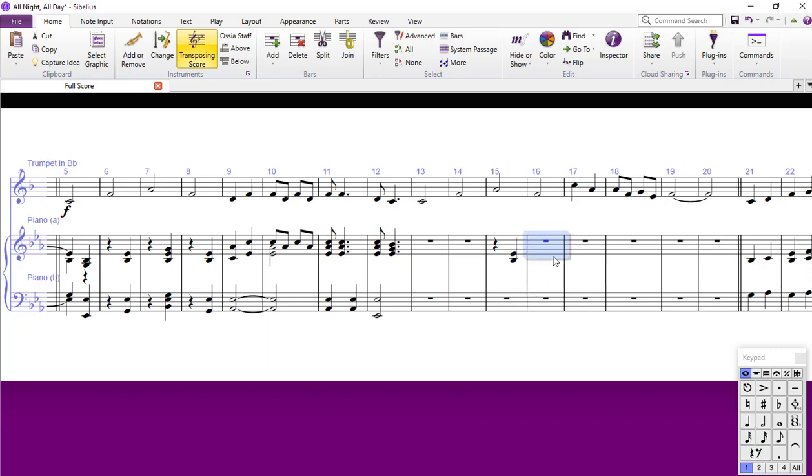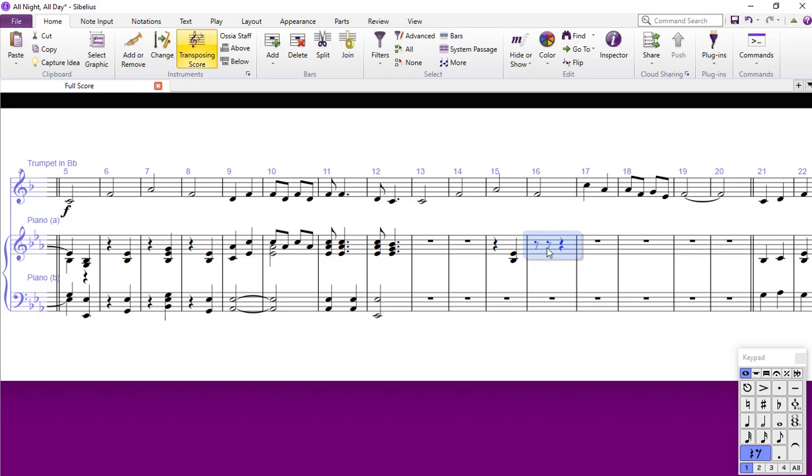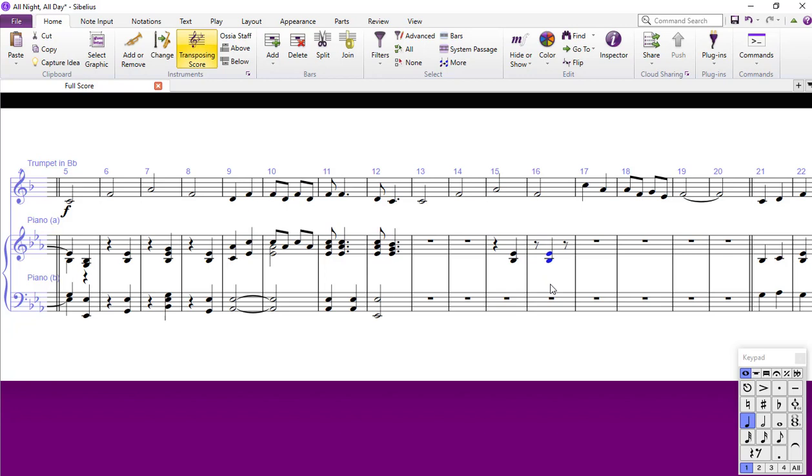By the same token, if I made a quaver rest here, I could go there and paste into the second half of the first beat, and it will give me that note there.